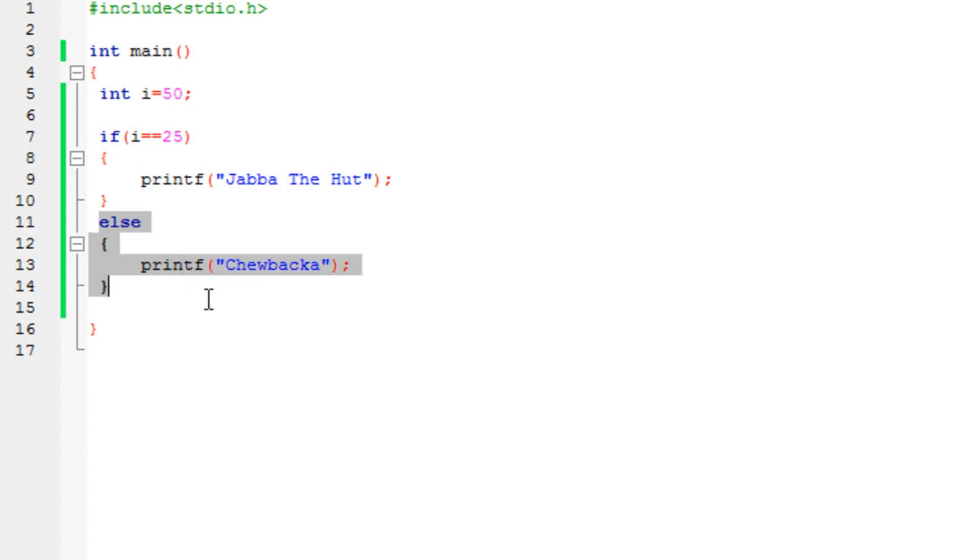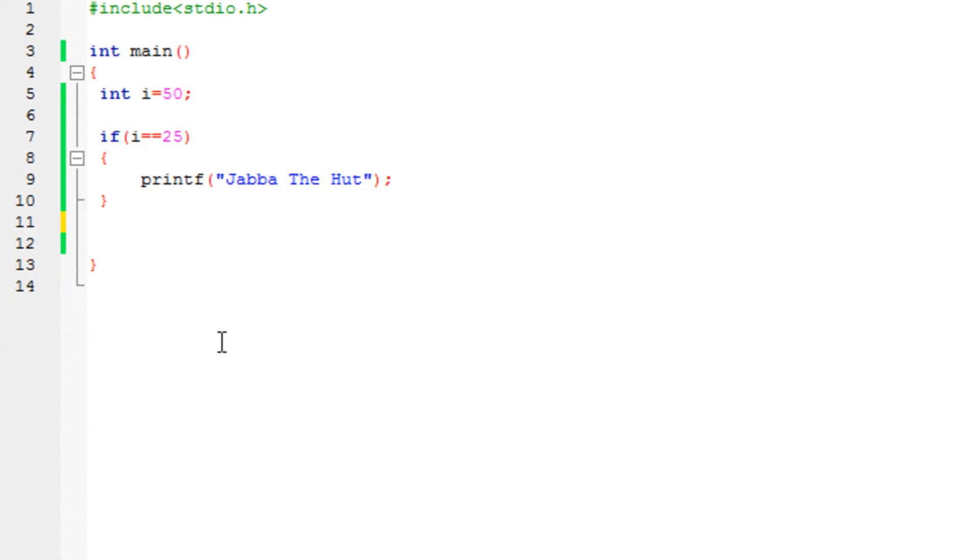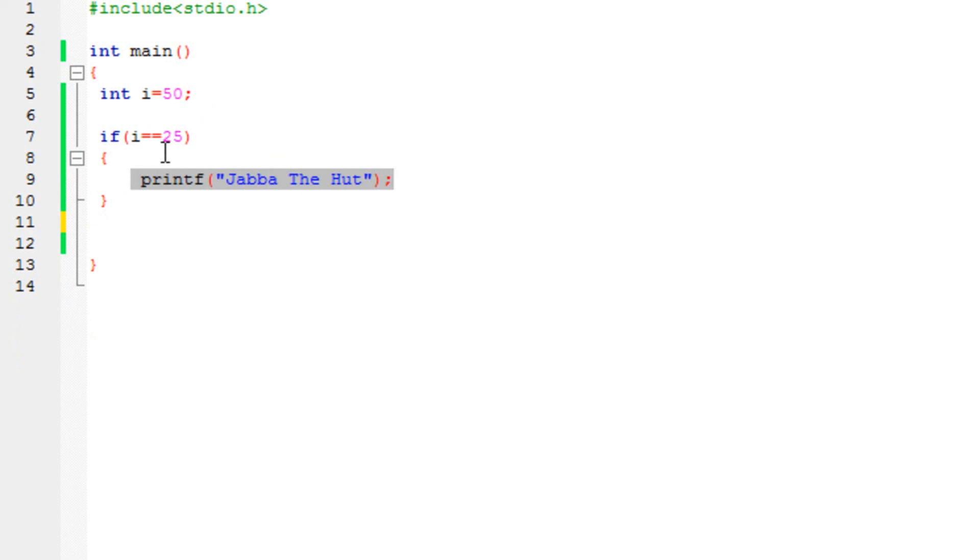But do keep that in mind that this else part is completely optional. If you don't put it, it's still going to work. All that you need to do is if, condition, brackets, and inside these brackets, statements that will be executed if the condition has been satisfied. It's that simple.